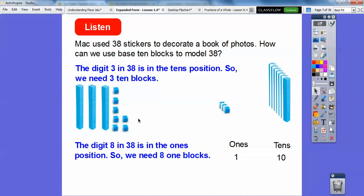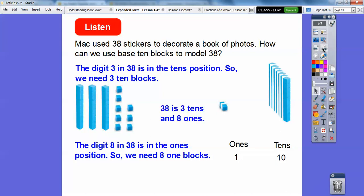There's eight right there. So there's 38 represented with base ten blocks. So 38 is three tens and eight ones. Here is three tens, and here are our eight ones right there.